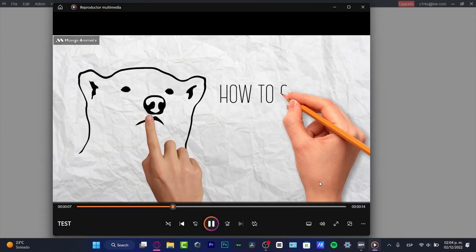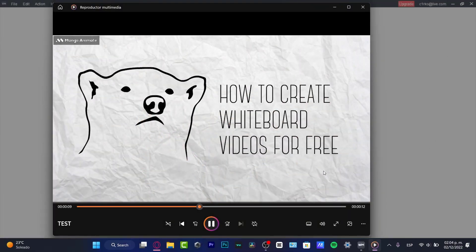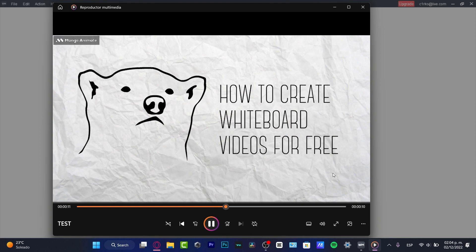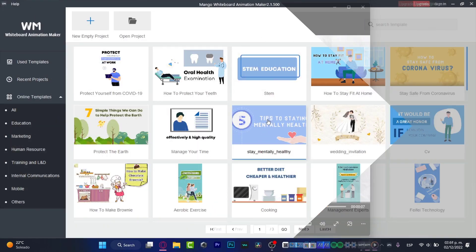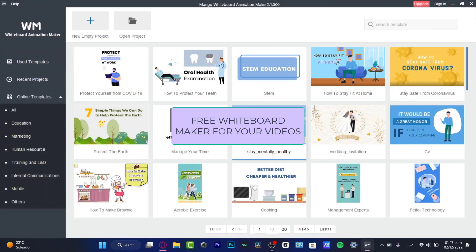Do you want to create some whiteboard videos like this totally for free? Alright, let's see how we can do this. Hello there, welcome into this new video.